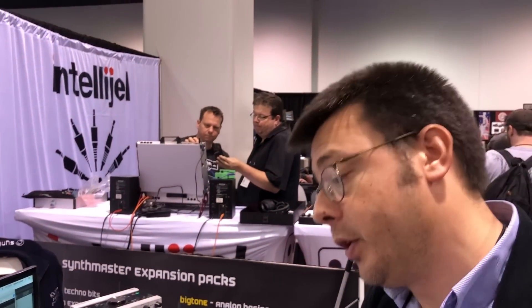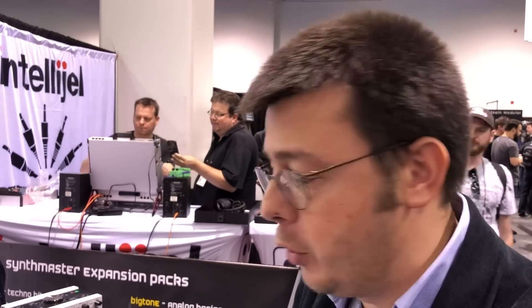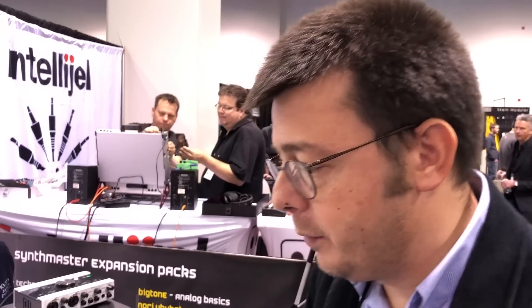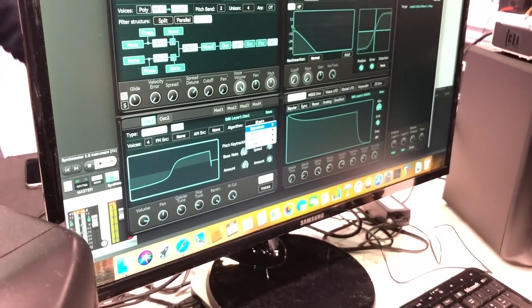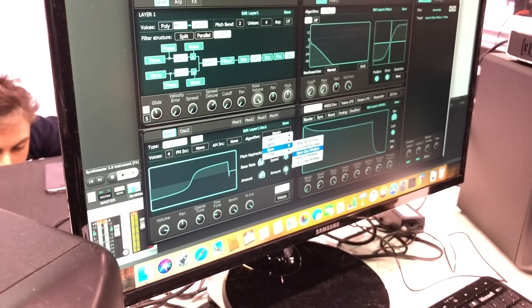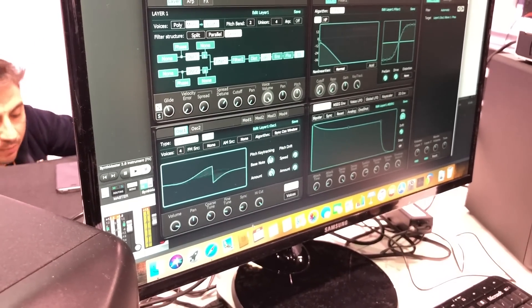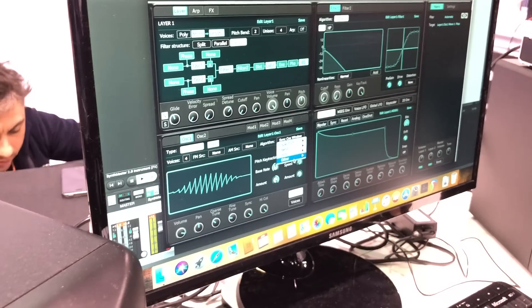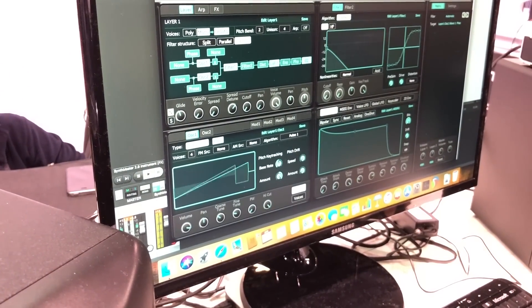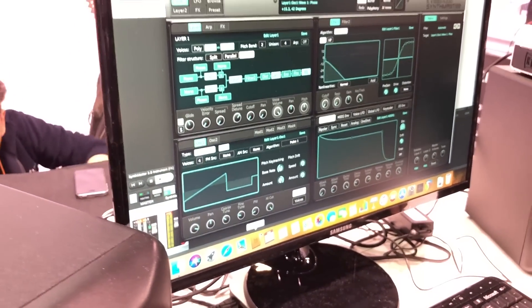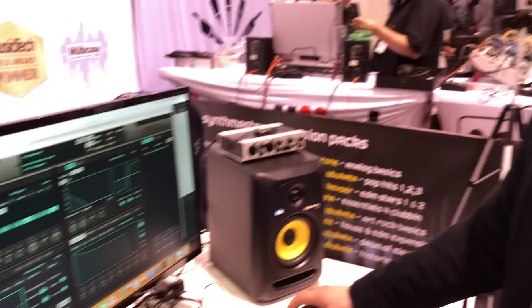Also for the oscillators, we have different algorithms similar to those used in Massive or Serum. Like we have the bend modes — you can bend the oscillator waveform — or the sync modes, you can hard sync. Or we have pulse-width modulation. And of course you can automate all these parameters.